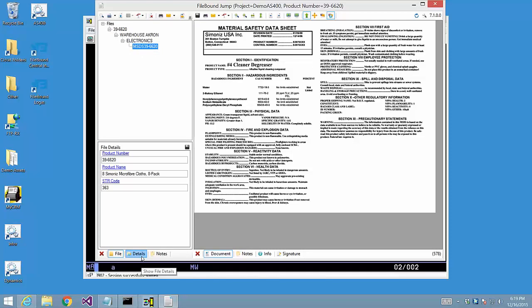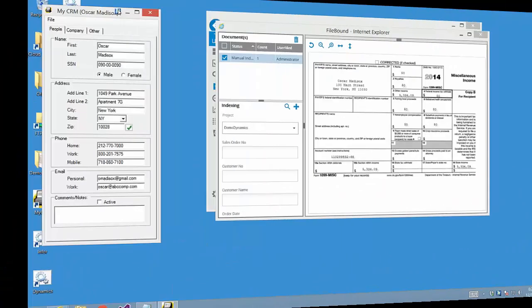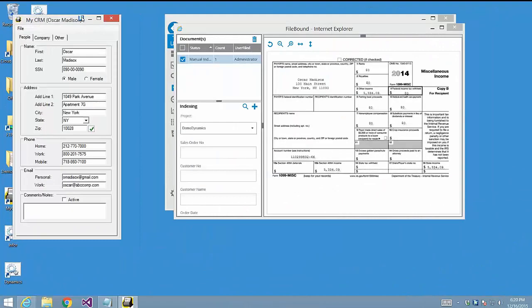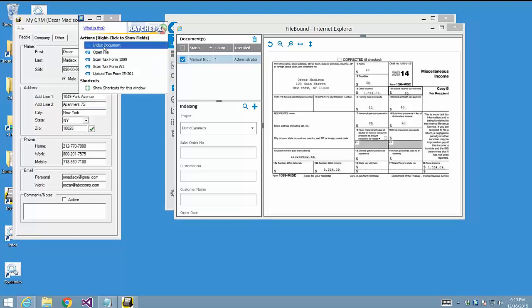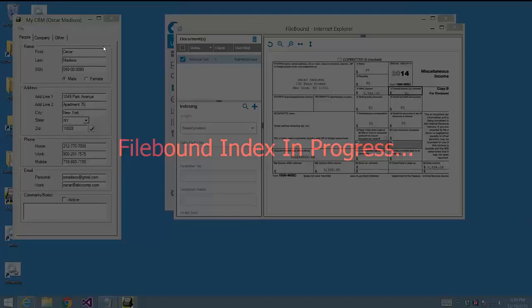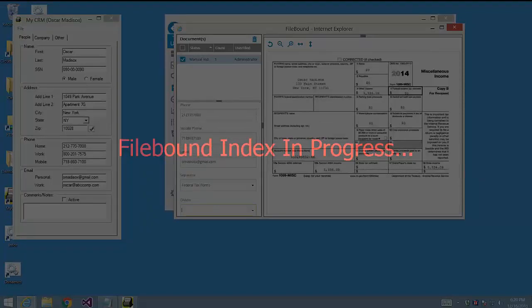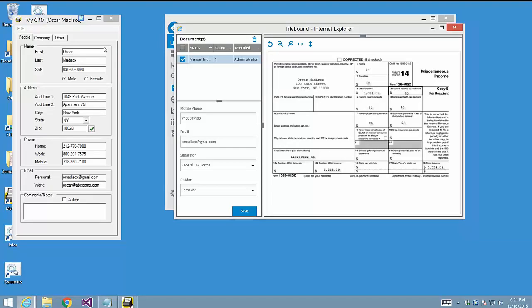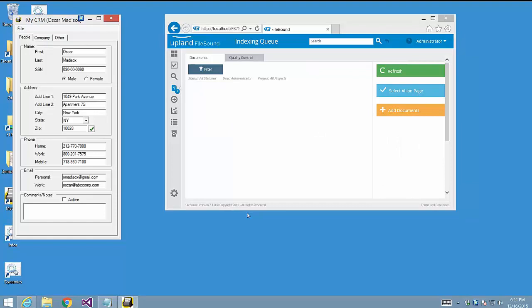Now, what about if we merely want to associate screen metadata with an open document? This is a feature we call Quick Copy. In this example, we've opened a record in a 32-bit Windows application called MyCRN. We'll click on the feature called Index Document and initiate the Quick Copy. Quick Copy extracts data from the linked fields and pastes the data into the index fields associated with the open document. Once we click Save, the document is now indexed using the data contained within the open MyCRM application screen.